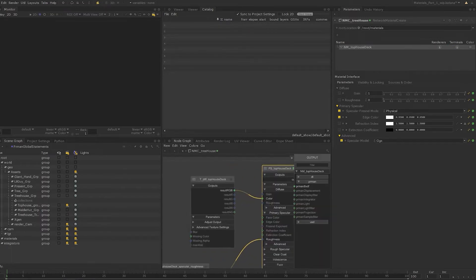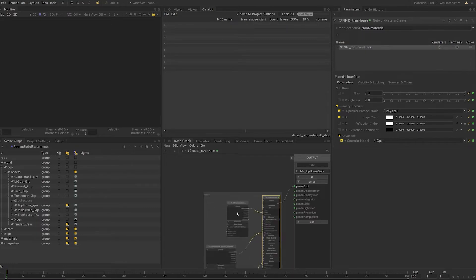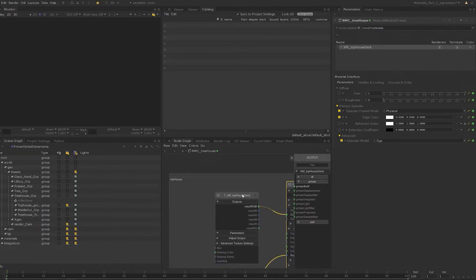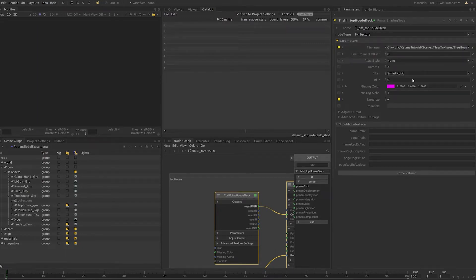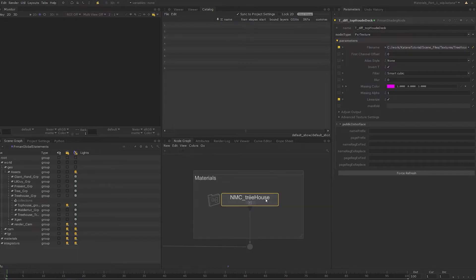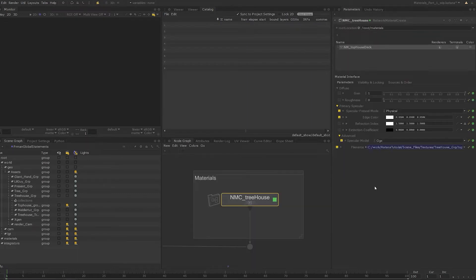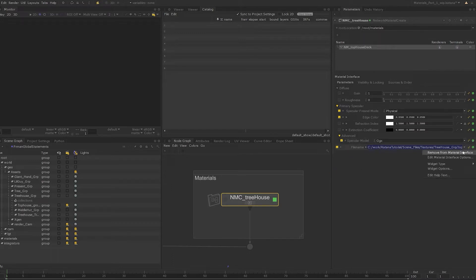Next let's look at adding some extra parameters to the material interface. Step inside the network material create node. Let's say that we want to easily change the diffuse file texture for the shader. I'll set the edit flag on the diffuse texture node and add the file name parameter to the material interface. If you step back out to inspect the material interface, you can see the file name parameter now appears in the parameter interface.